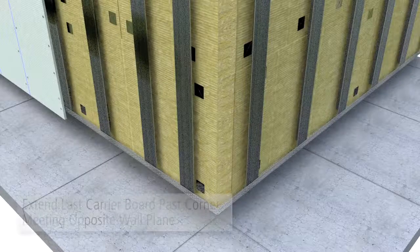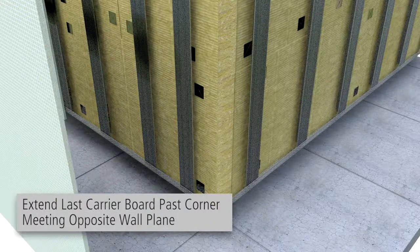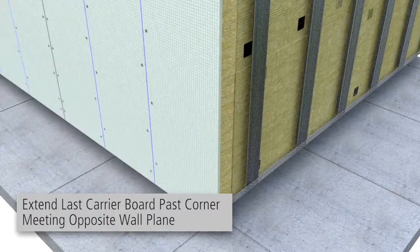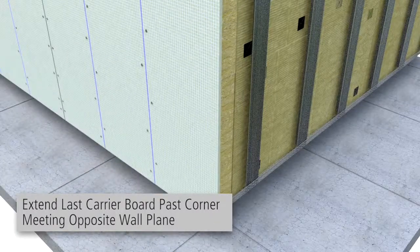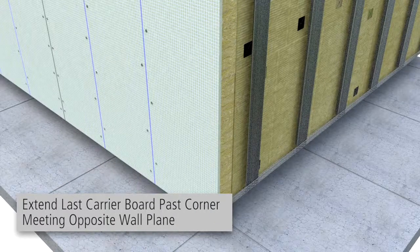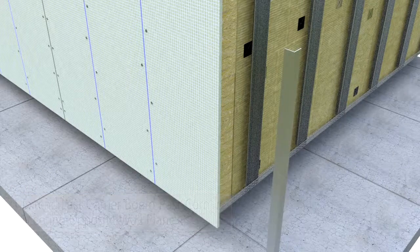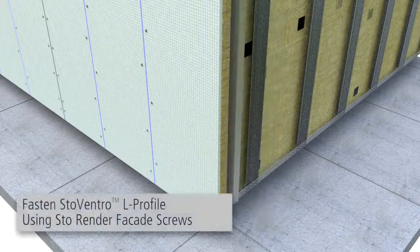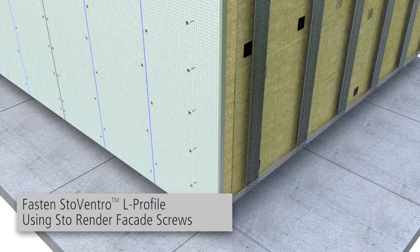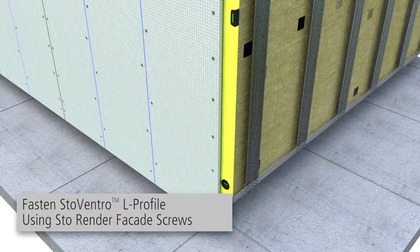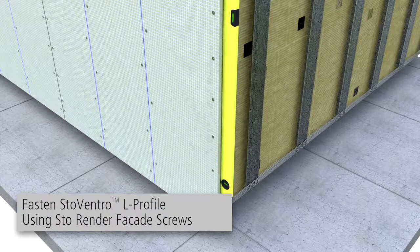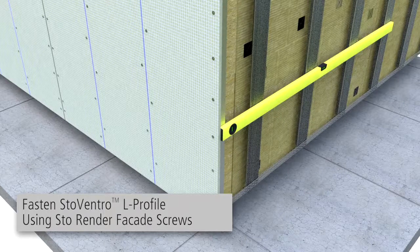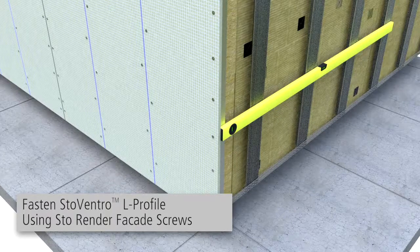At external corners, the last StoVentec carrier board is extended to meet the opposite wall plane. A vertical StoVentro L profile is then fastened to the back side of the board using StoRender facade screws. The L profiles must be plumb and set flush to the installed T profiles of the second facade surface.